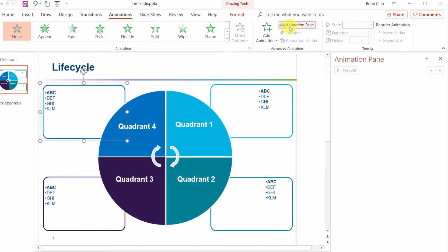You don't have to use the animation pane but again it's going to be easier I think if you're able to see the list of animations as you are building them.